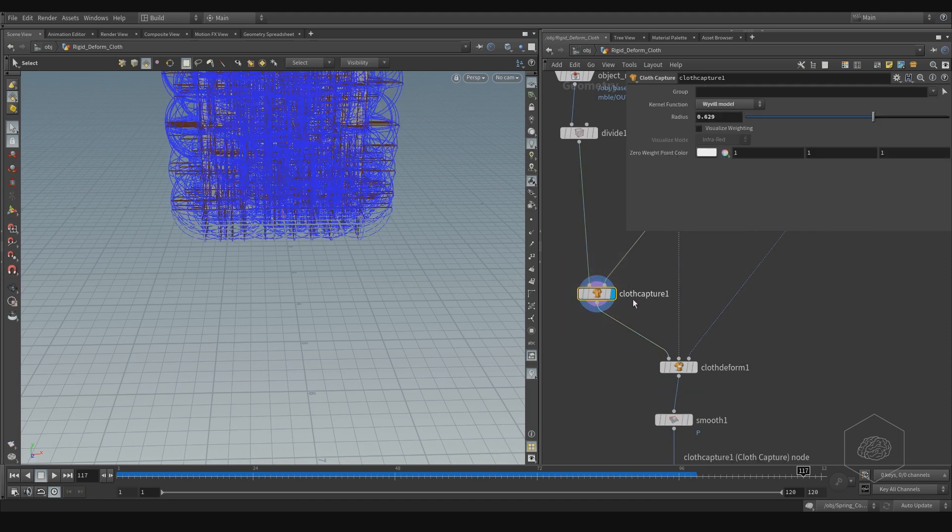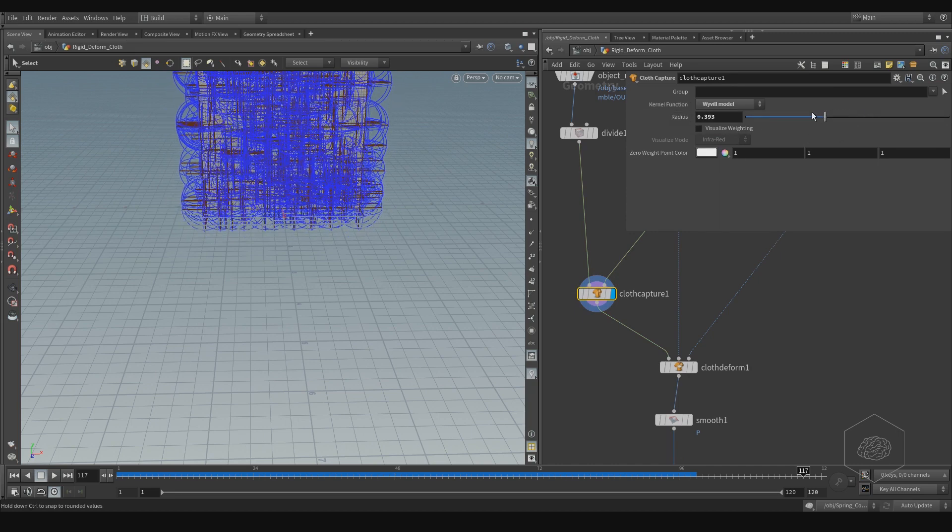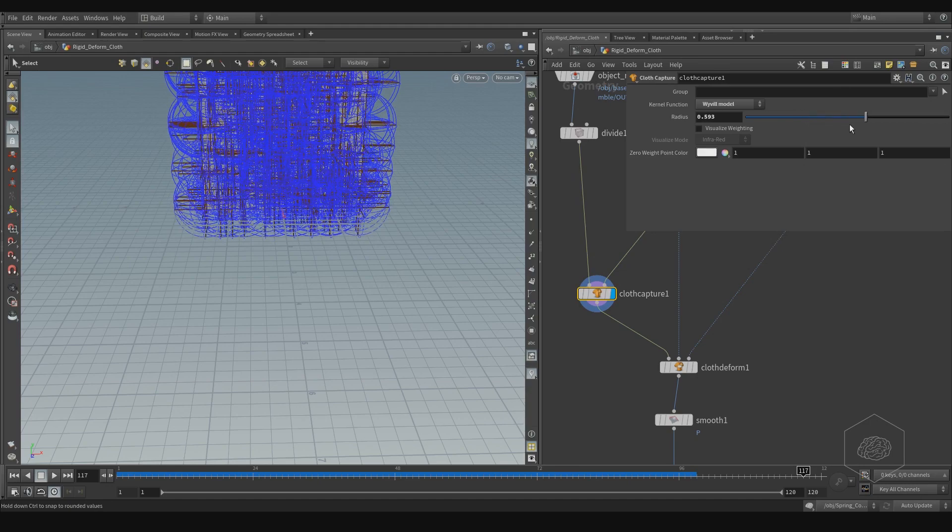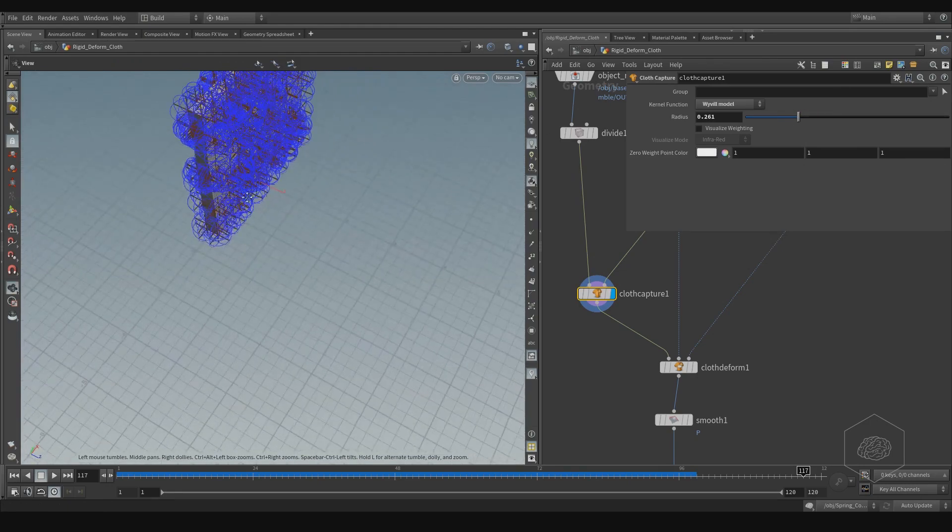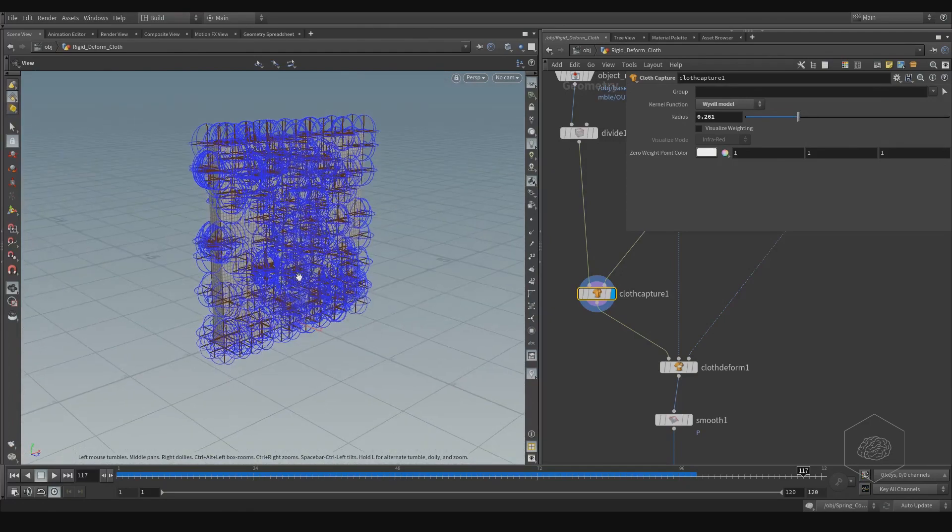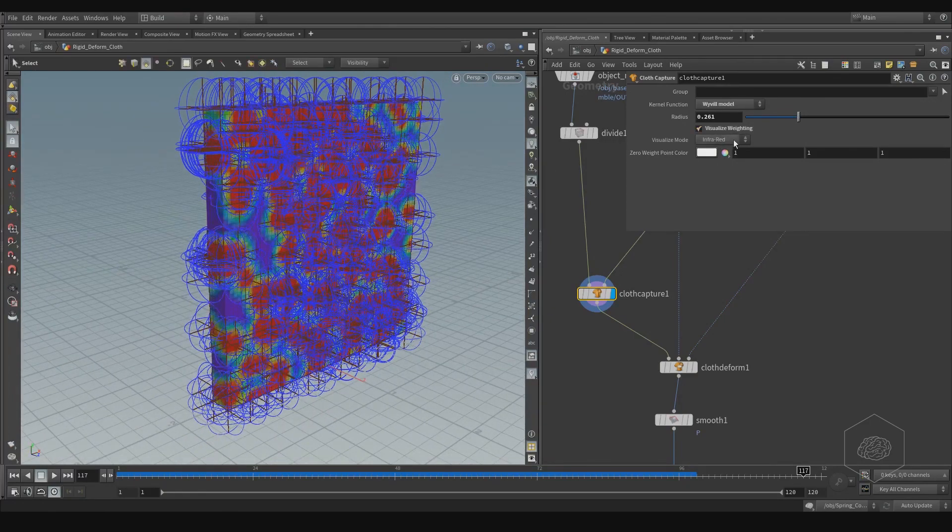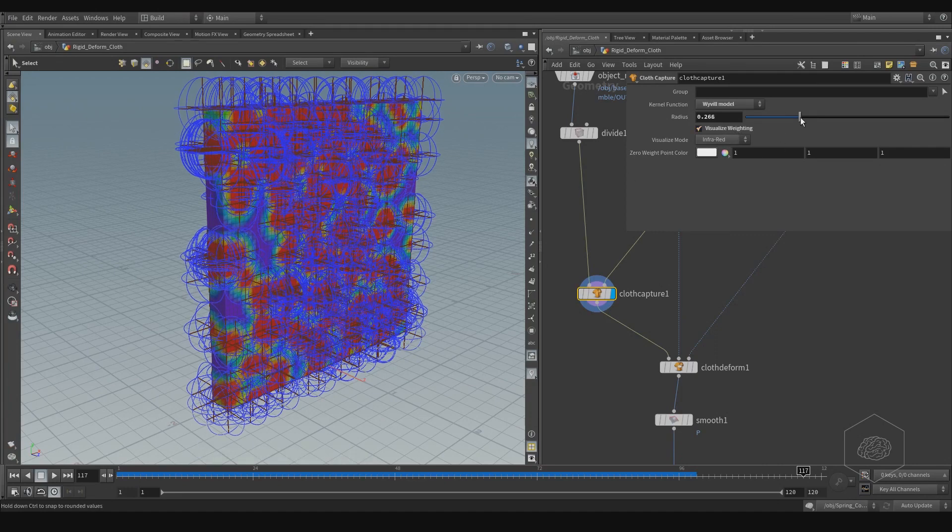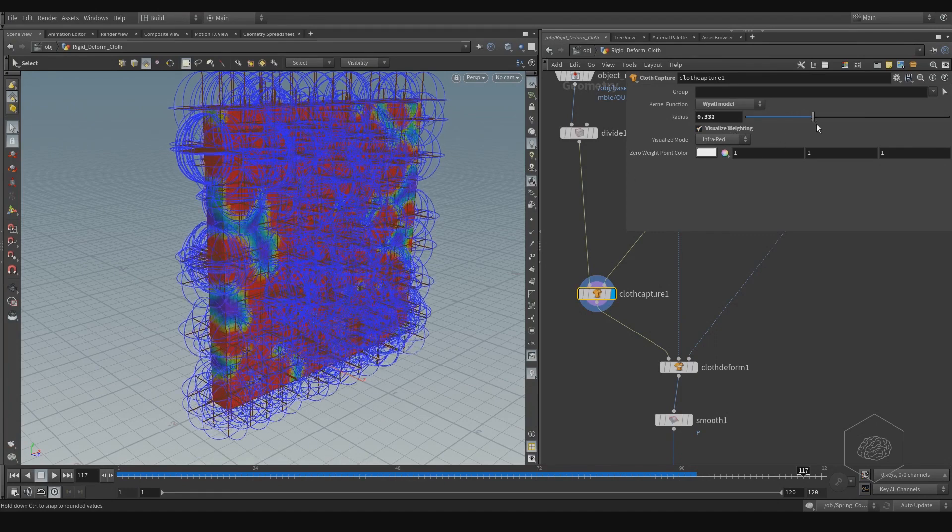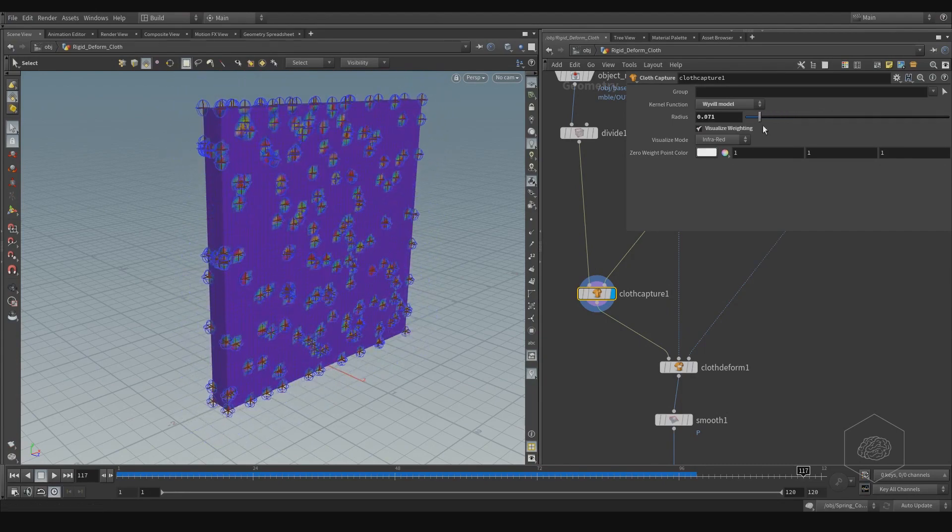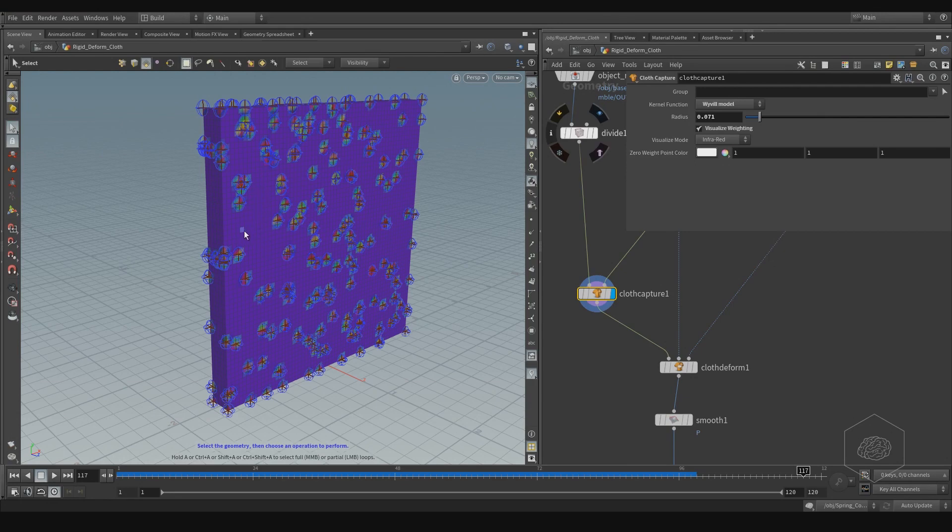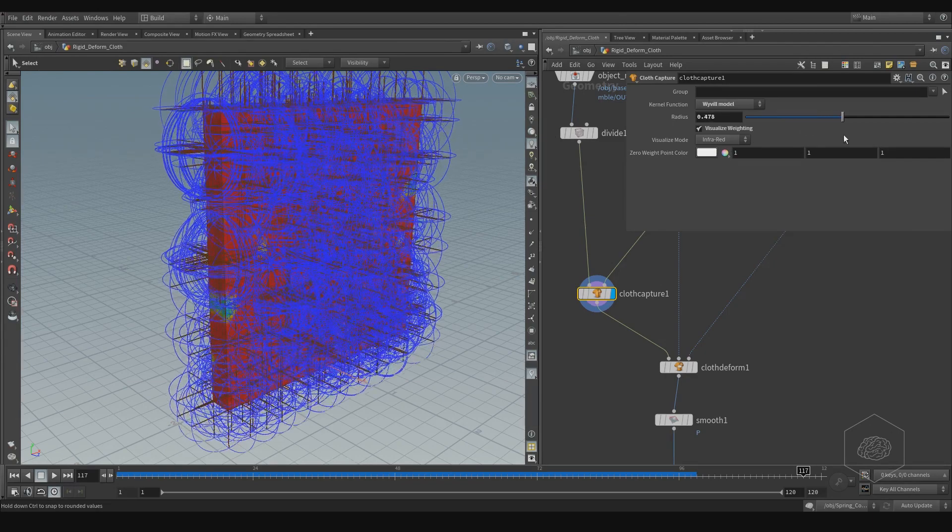Here, I have the capture, cloth capture, with the, I change the kernel and the radius. You can see here the radius, so you can change that. You can have the different influence of your elements from other elements. For that, it's the best way.